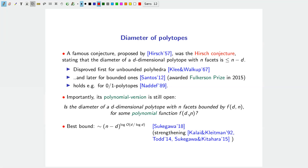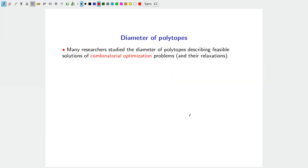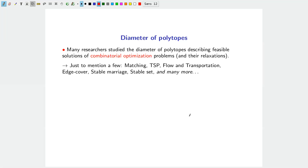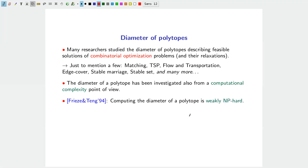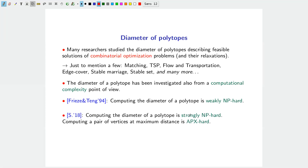The concept of diameter of polytopes has been studied from many perspectives. Researchers have studied the diameter of polytopes describing feasible solutions of famous combinatorial optimization problems — including matching, TSP, flows, transportation, edge cover, stable matching, and stable sets. The diameter has also been investigated from a computational complexity perspective: Frieze and Teng in 1994 showed that computing the diameter of a polytope is weakly NP-hard.